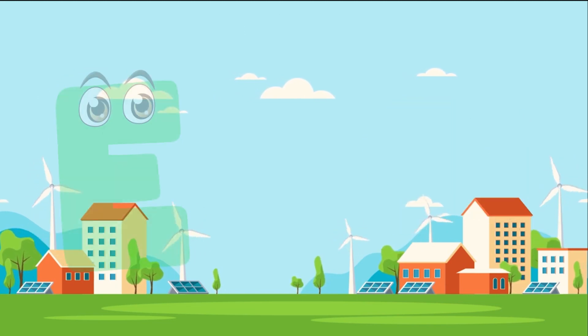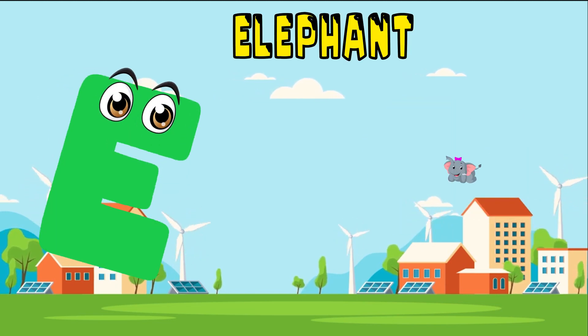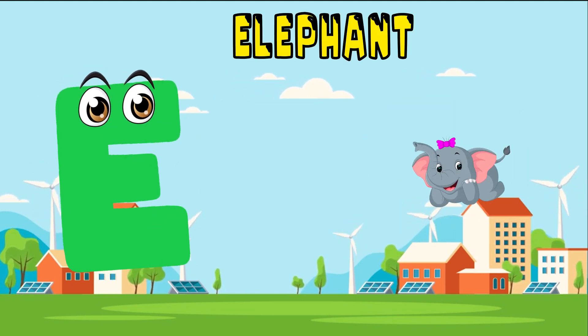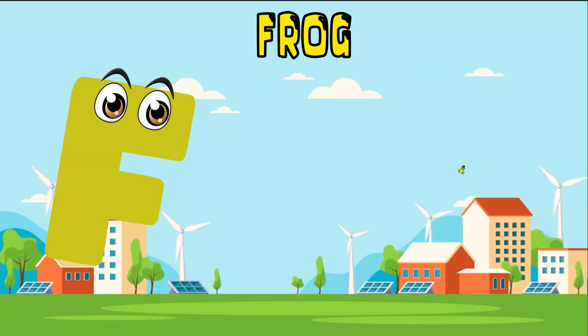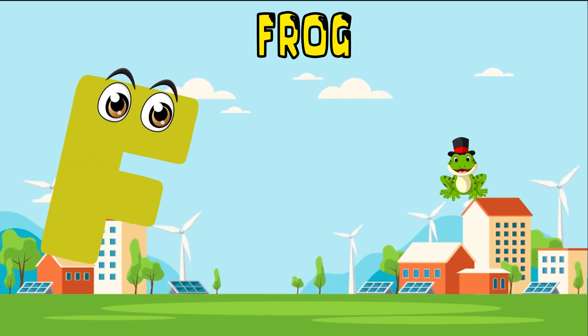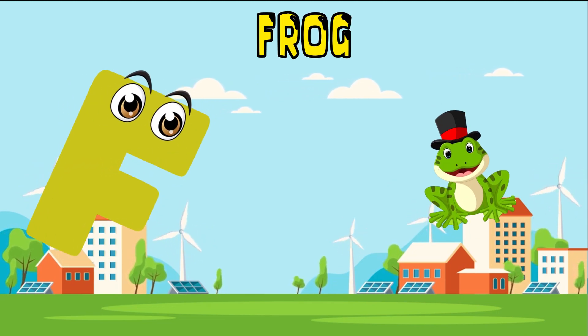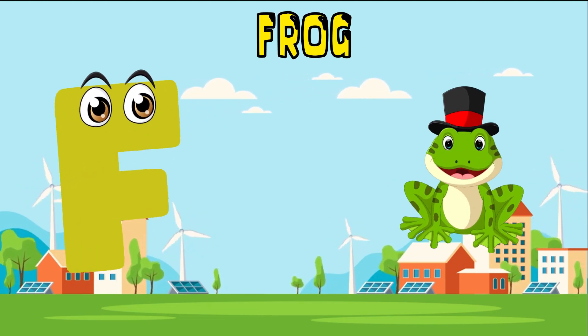E is for elephant, e-e-elephant. F is for frog, f-f-frog.